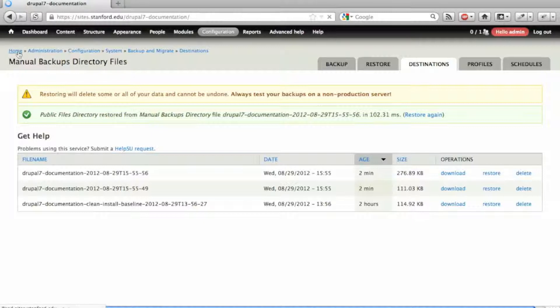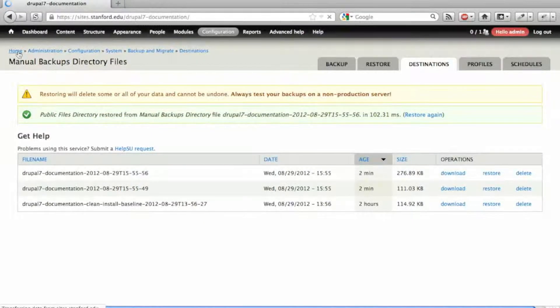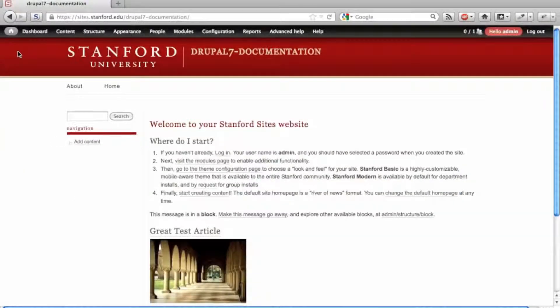After restoring the database and files directory, I go back to the home page and there are my article and about page.